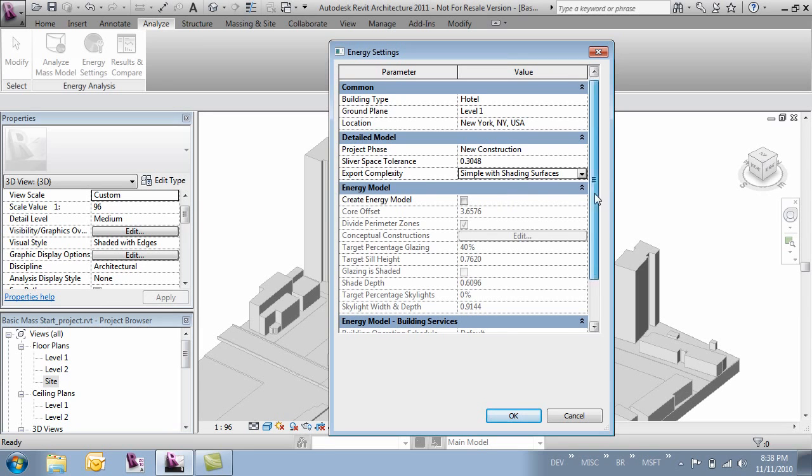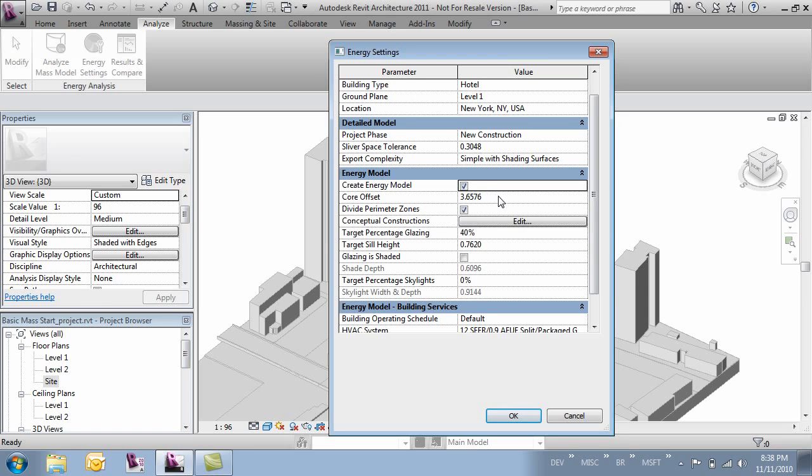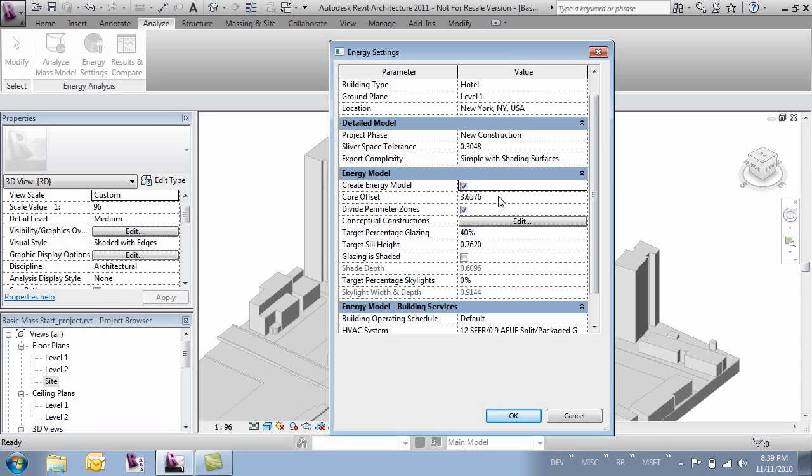Next we want to create an energy model. So we'll click this check box. And this first parameter is core offset. One of the things the energy model does for us is build a simplified mass that we can analyze. And by telling it how big the core is or how far offset we are from the face of the building to the core, it'll make that void for us. So let's go ahead and tell this to be 6 meters.